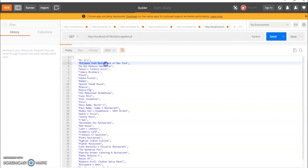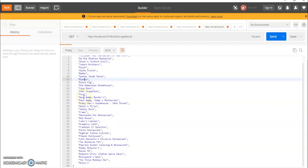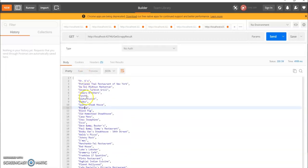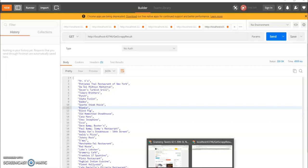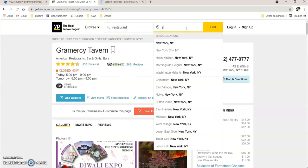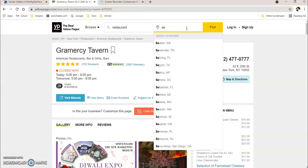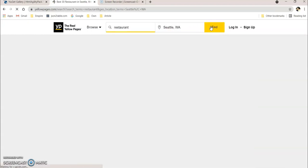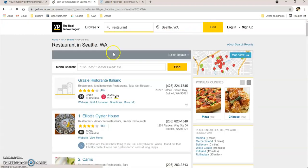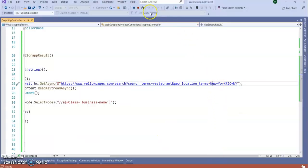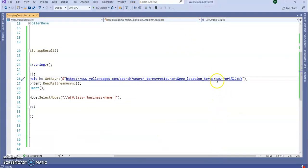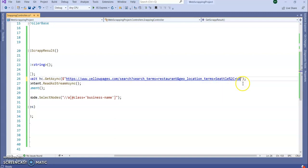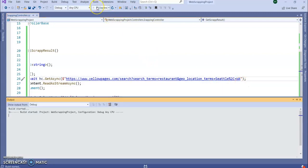You can see the list of restaurants is coming, right? So let's change our URL. I'm going to search Seattle, Seattle. So this is the location term I'm going to add in my API. Run the application.